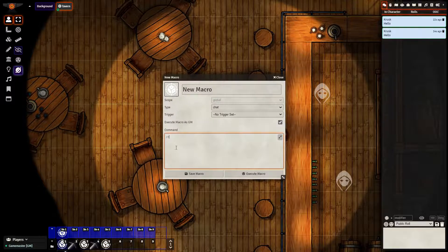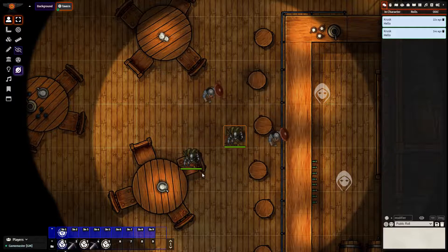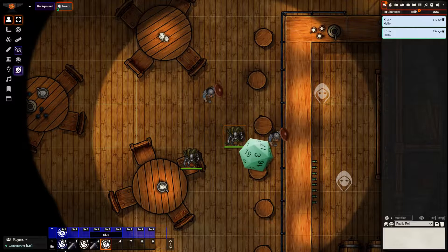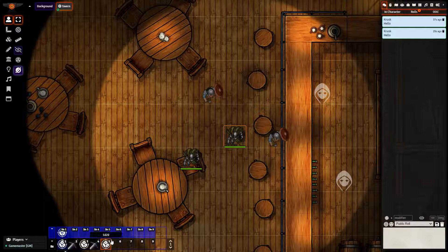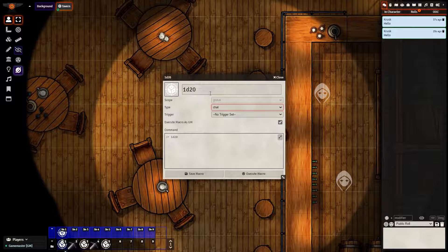If I want to create a macro that rolls 1d20, I can do it just like so, and I'm going to name it 1d20. So now I have created a macro using chat, typing in /r 1d20 and naming it appropriately. That is the basic chat macro.